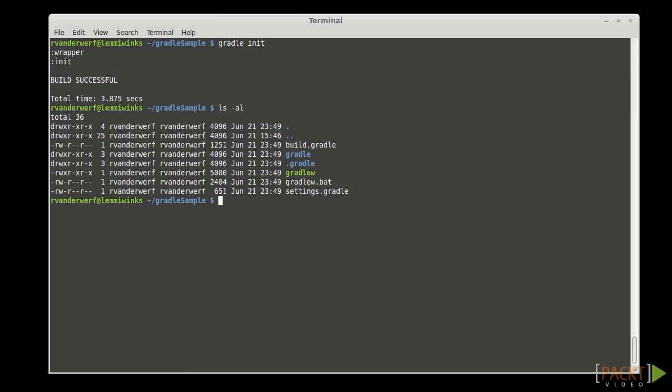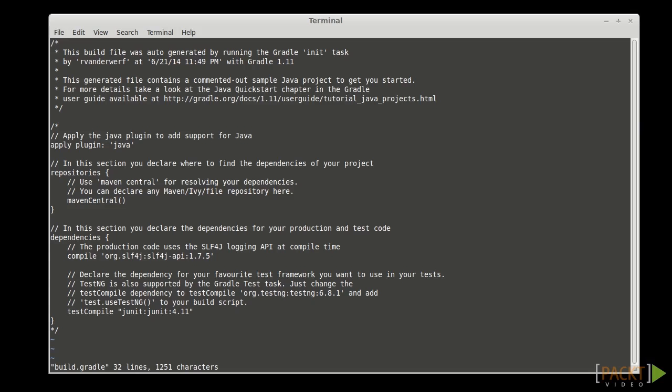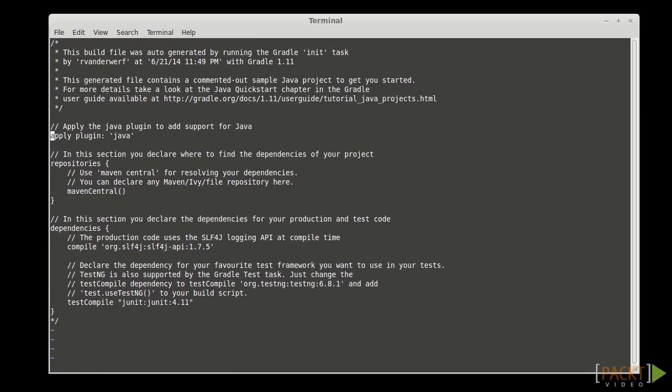And look at what it created, a build.gradle file. Let's edit that. And we can see in here we've got apply Java plugin and some repositories and a few dependencies. Nothing very exciting here. It will always use the default source directories unless you specify otherwise.